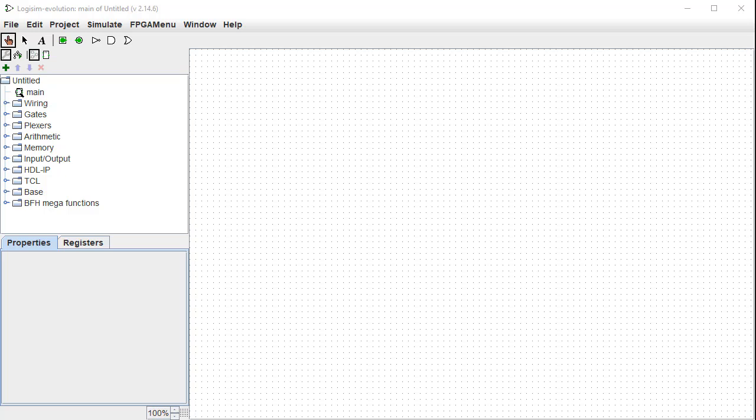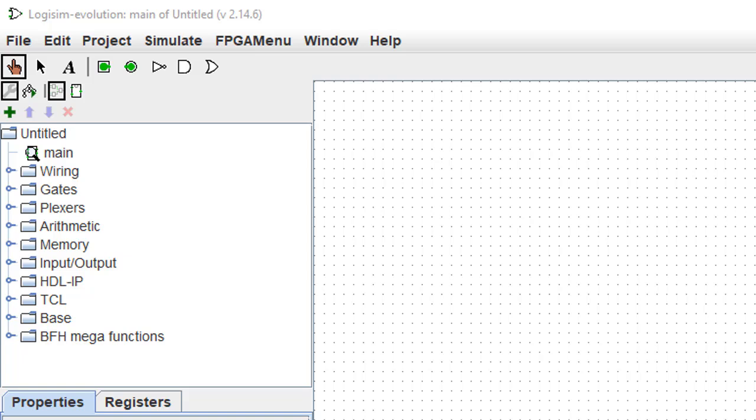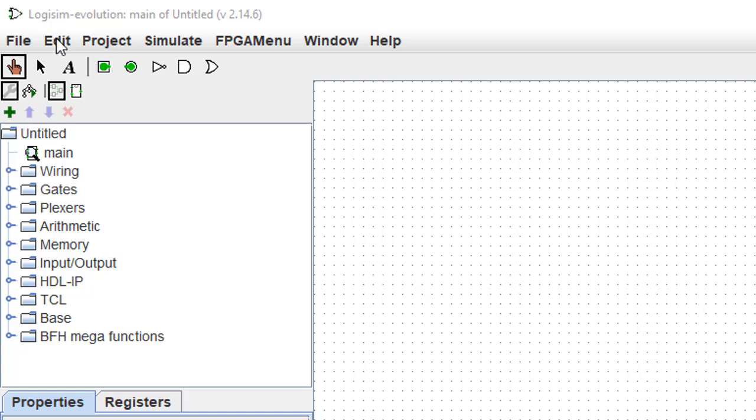When the Logisim program is first opened, this is the interface that you'll see. It contains a number of important parts. At the top is a menu bar, a standard menu bar you'd find in a lot of different programs, and each of these items have various sub-selections.